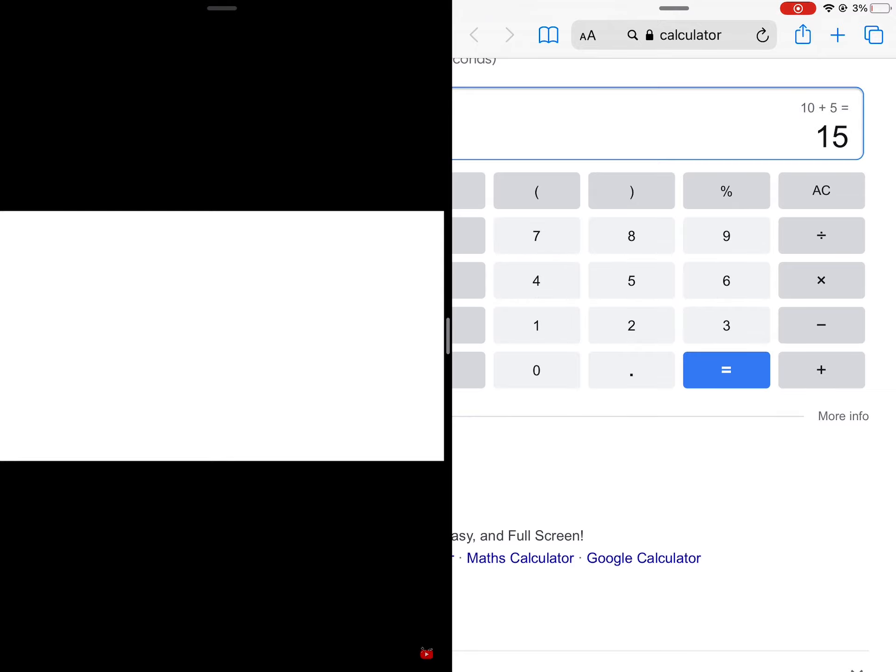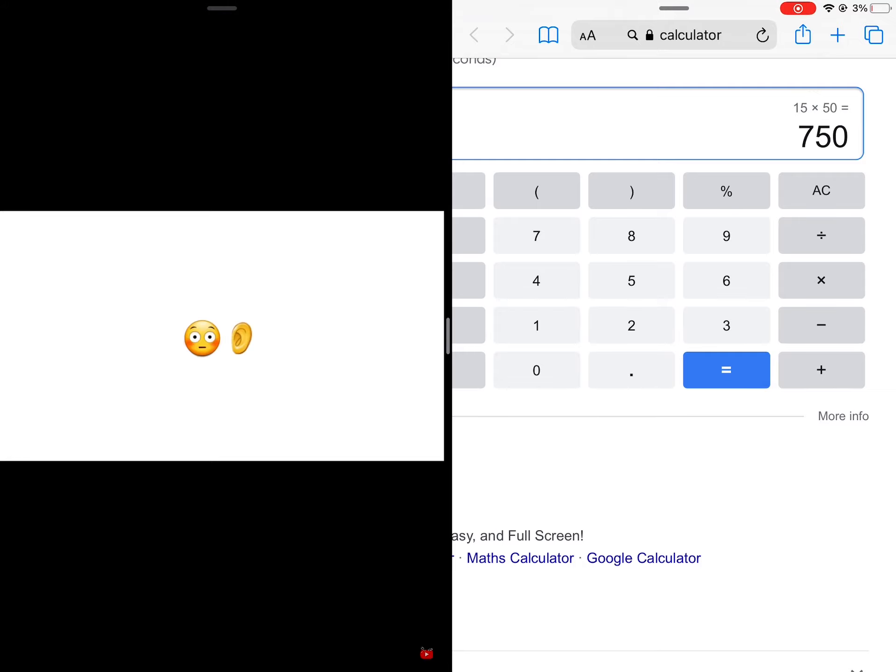Okay, now multiply that answer by 50. Now listen attentively.